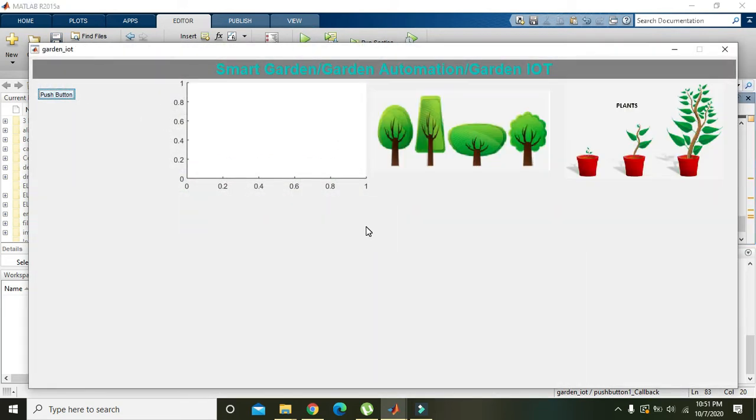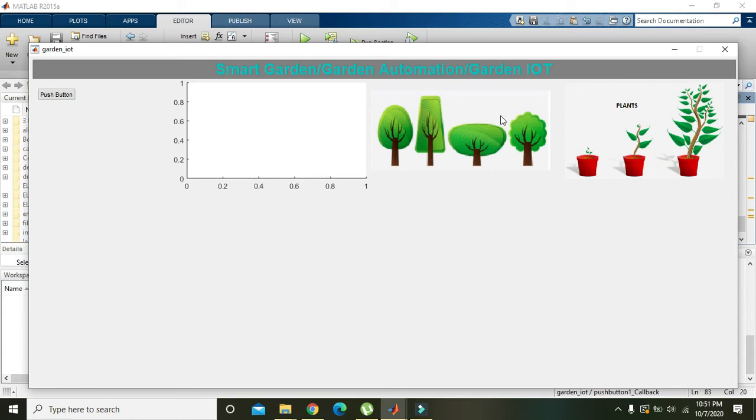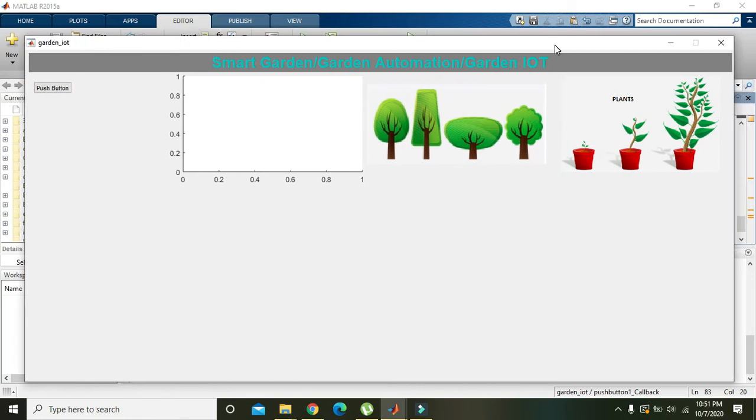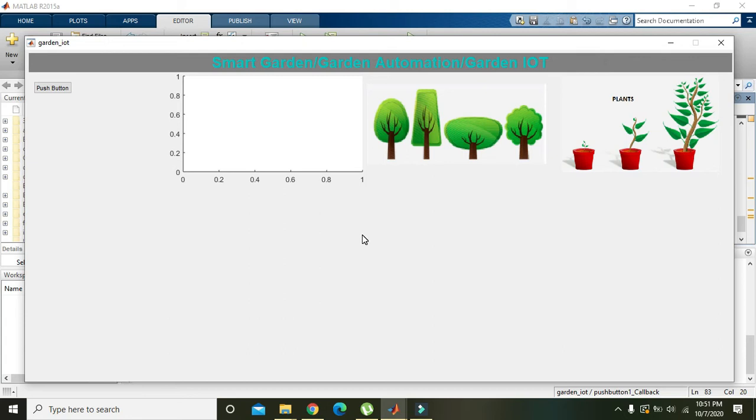Now when we press the push button, both the figures are here in the mentioned axes. We are making the front end, so after this front end we will move towards programming and the rest of the other things.